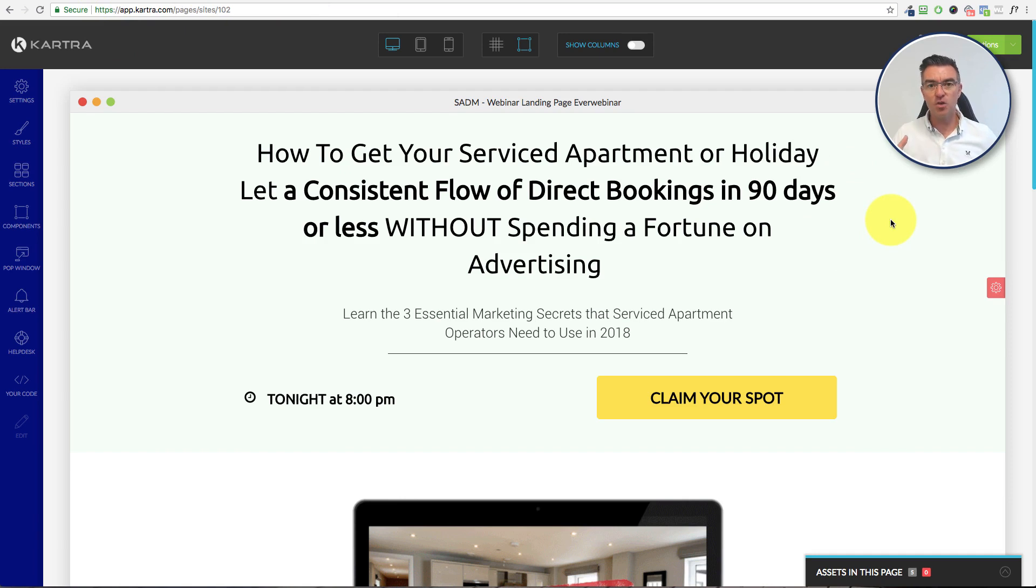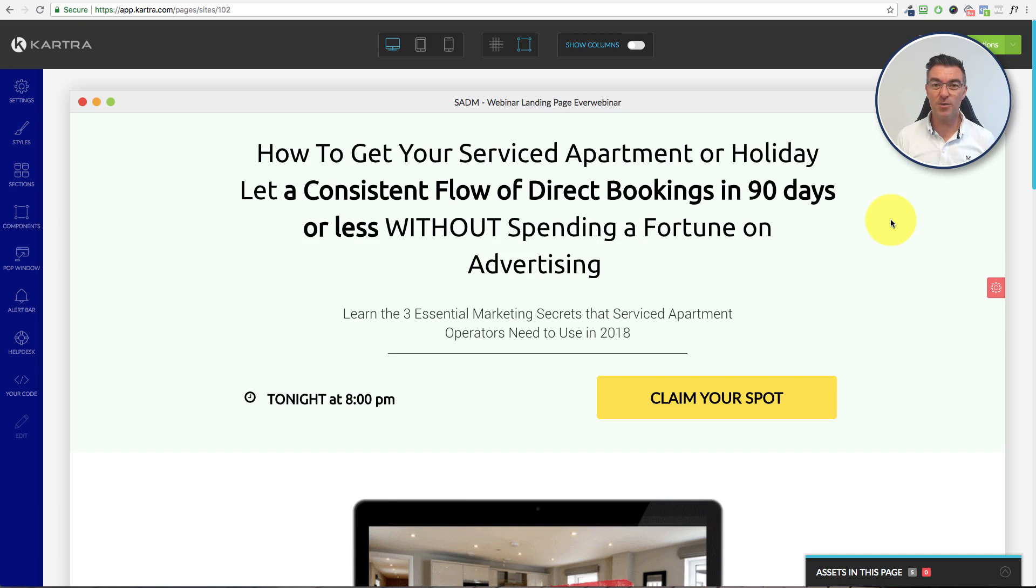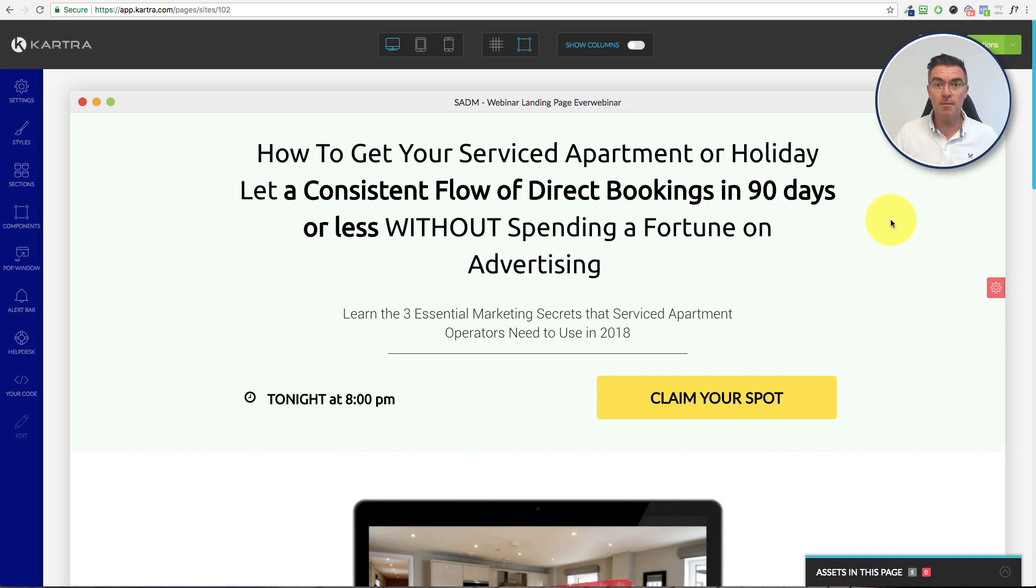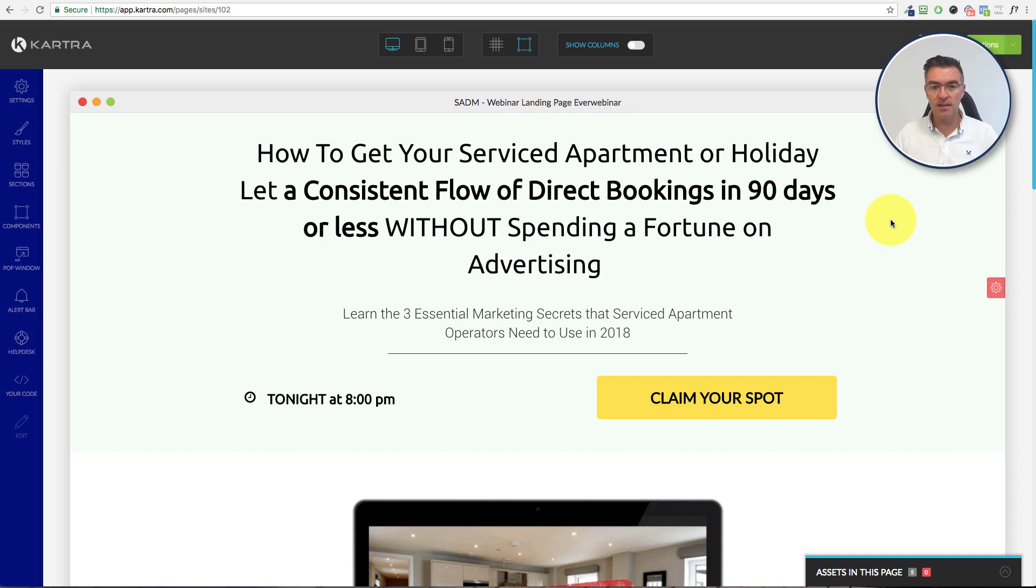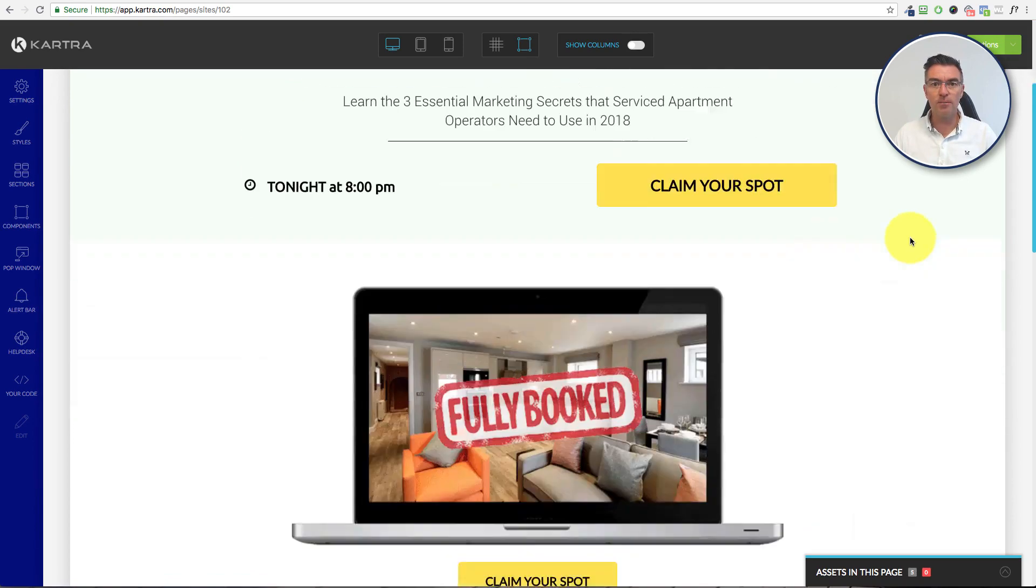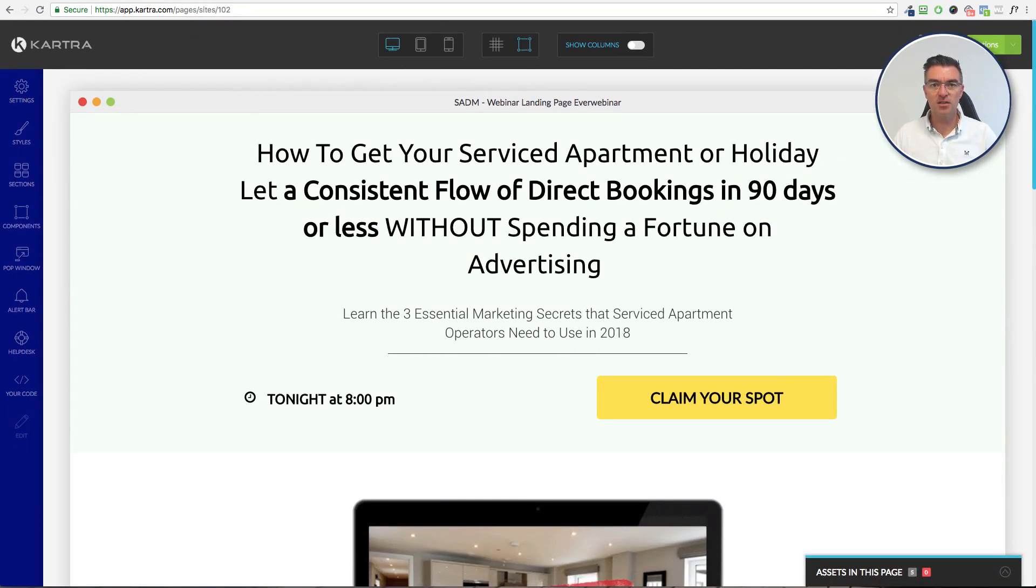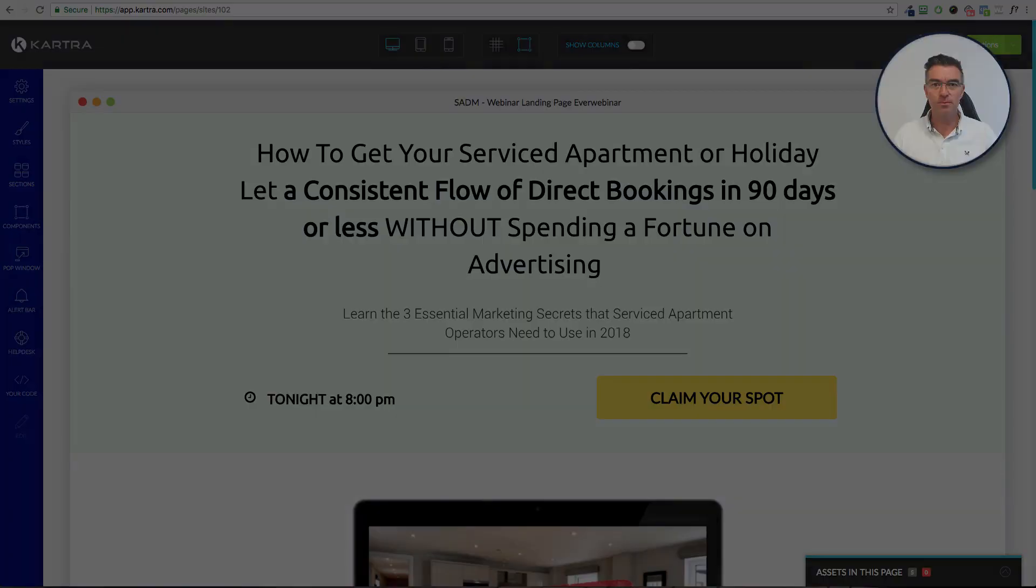And if you want to sign up for Kartra, give it a go if you're not already a member. I highly recommend it. There's a $1 trial link underneath this video quite likely, depending on where you're seeing it. And if you need any help, then jump in or join my mailing list and then just drop me an email. me at jasonwest.com and I'll give you a hand and help you out. So I hope that was useful. Thanks, guys, and I'll see you again real soon.